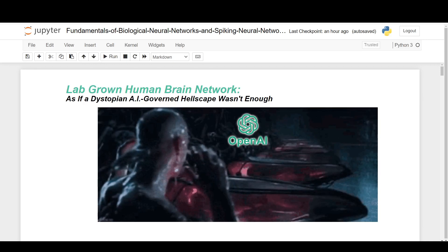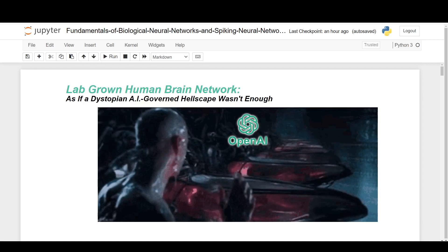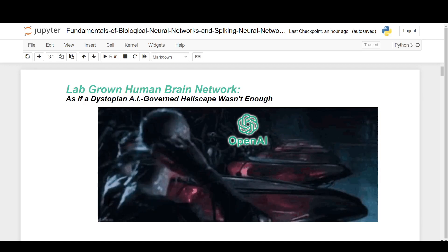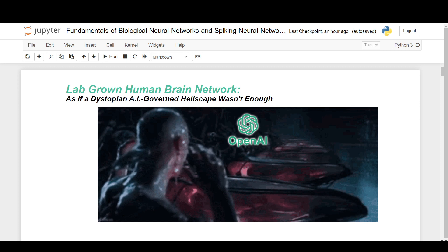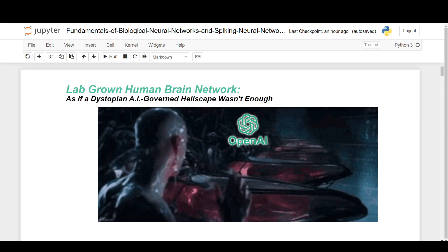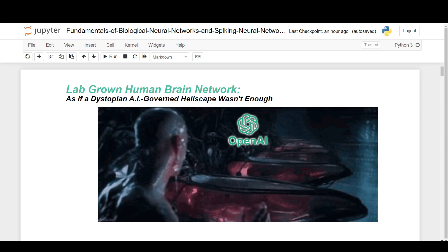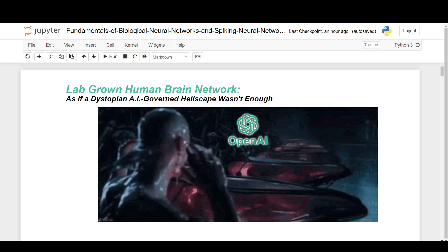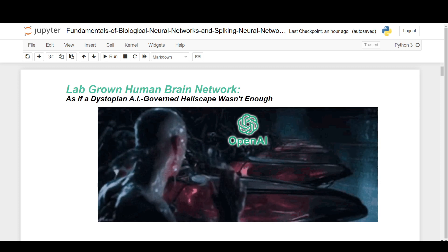They're starting to use lab-grown human brains as a form of next-gen artificial intelligence. I'll explain exactly what that means, but it's a bit weird.